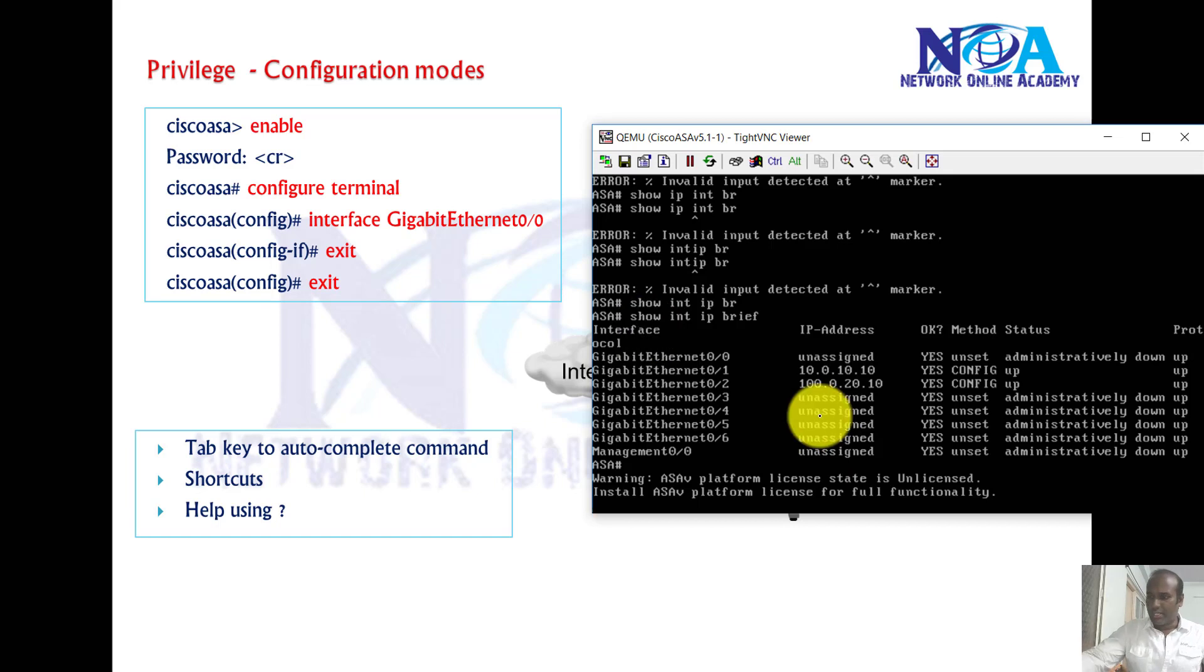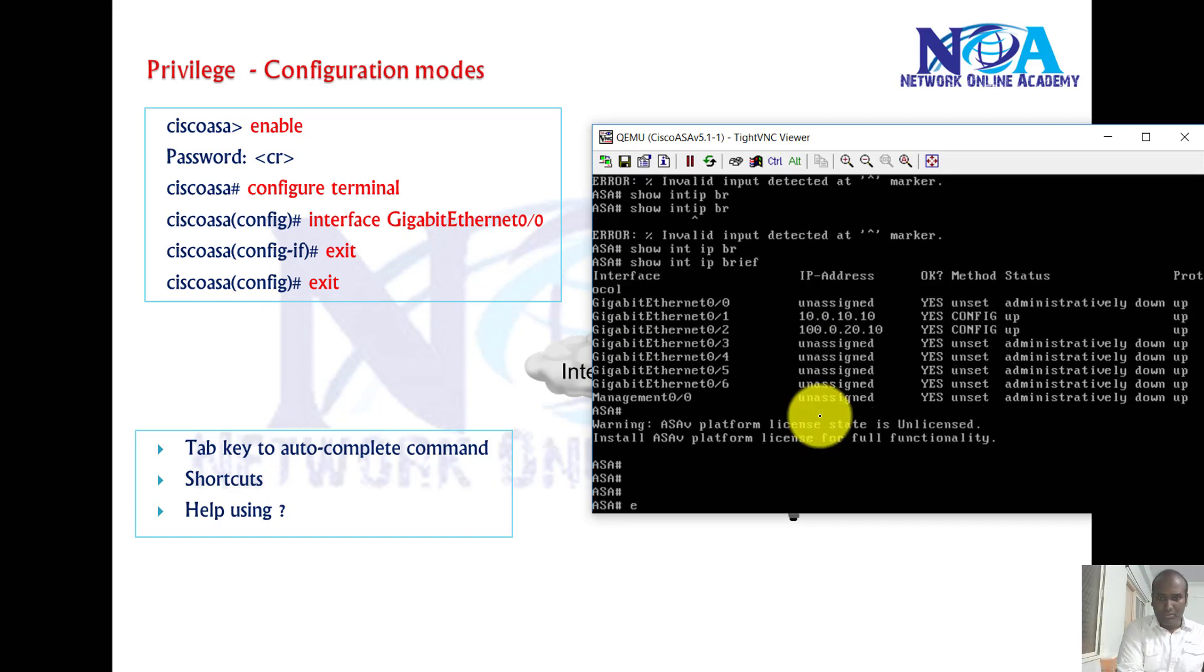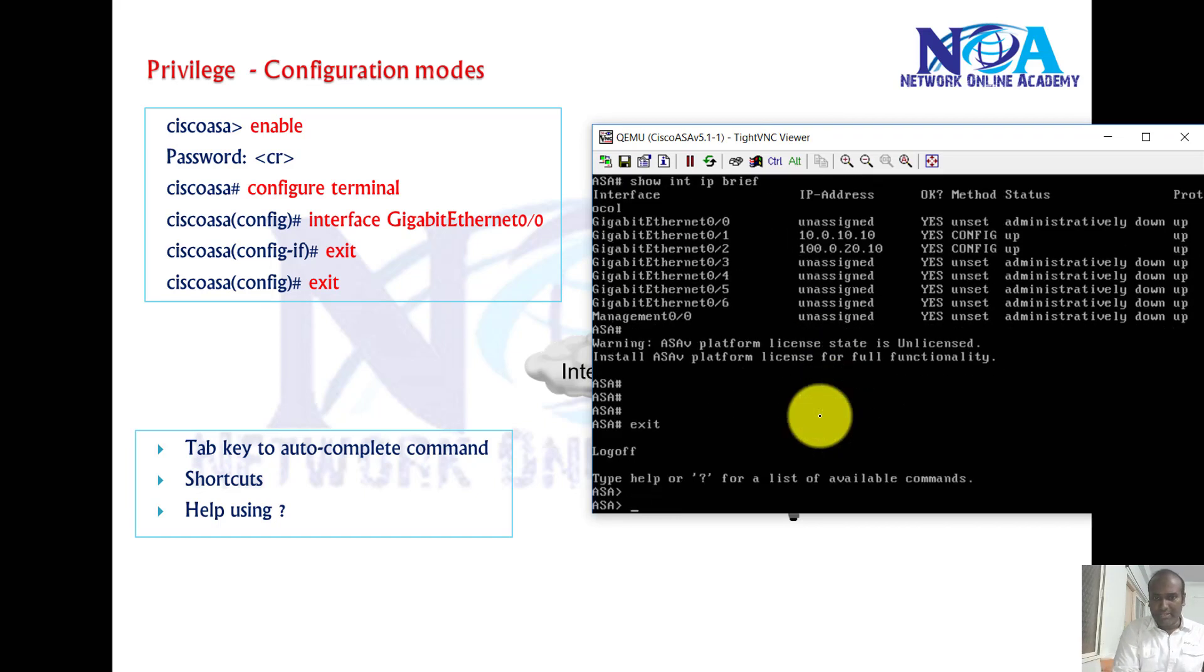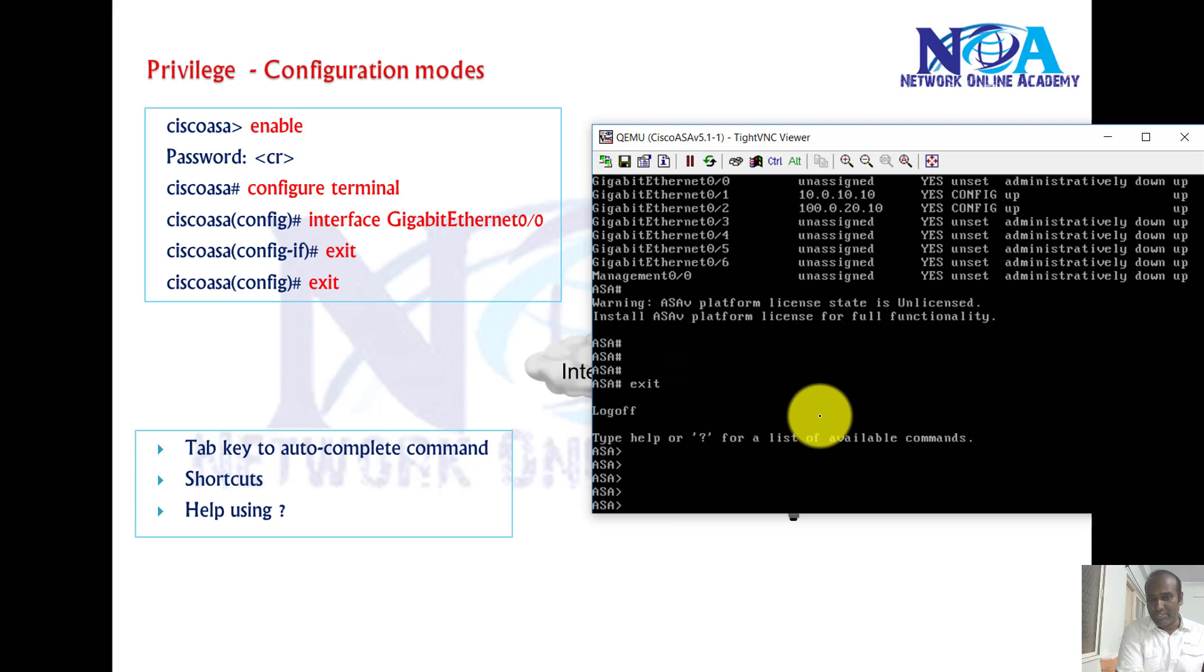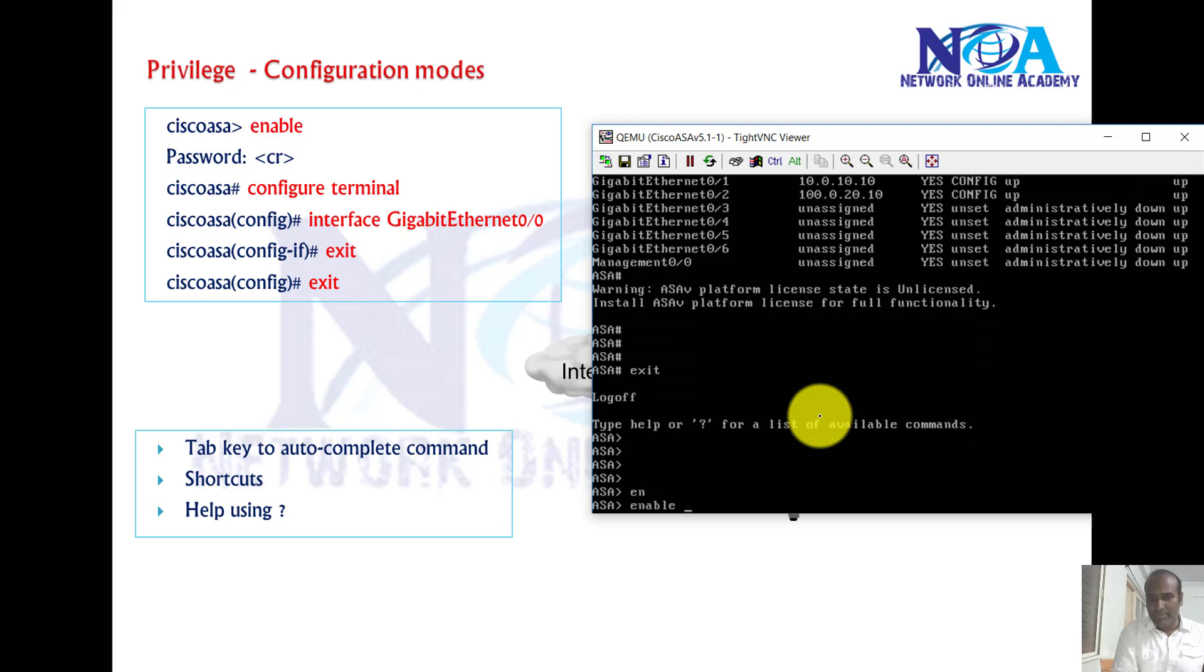Here I got an ASA in my GNS3. So if I exit back, this is the first mode you'll see.